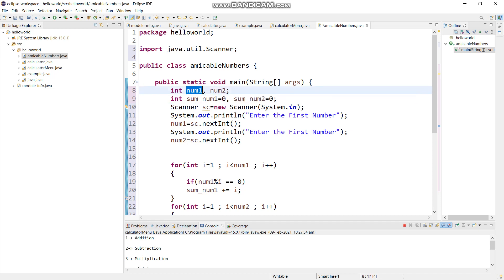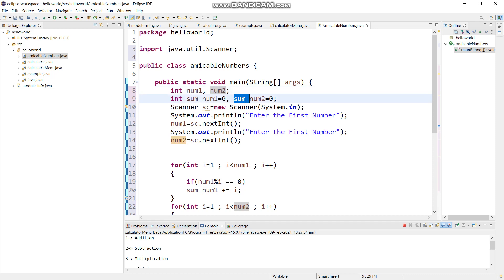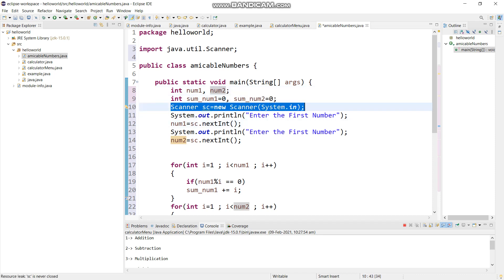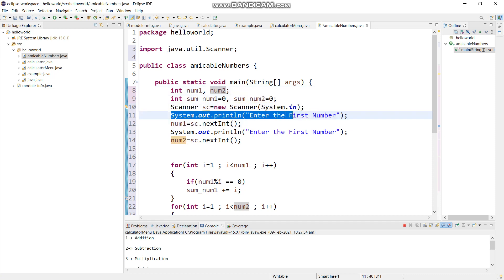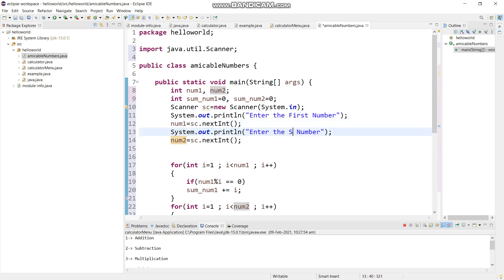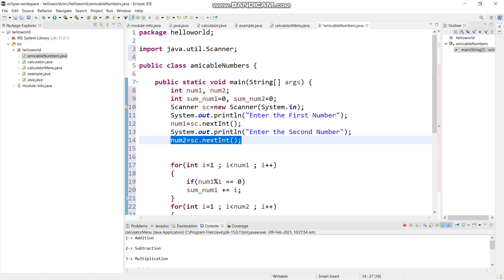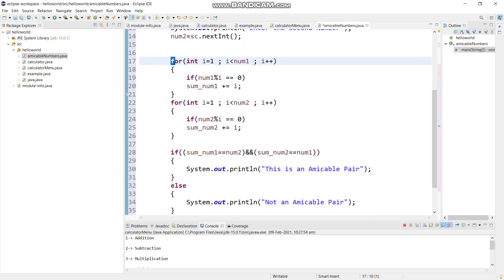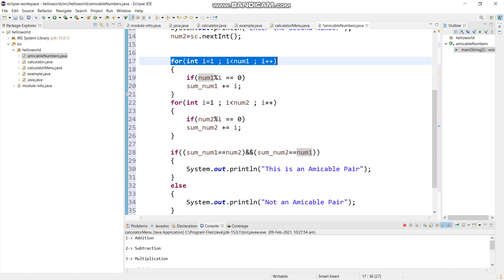Some num1, num2 we initialized. We used a scanner object for the two numbers - first number and second number. I should have to correct the mistake. Then we used a loop for having two tables.